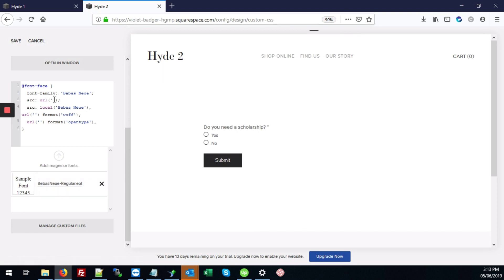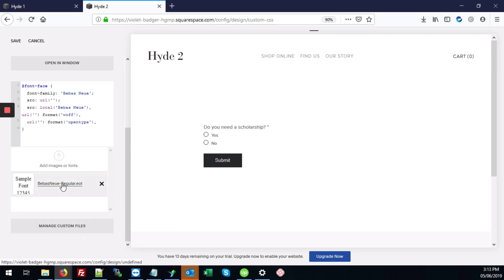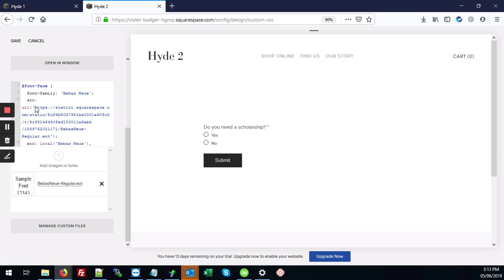We're going to put the cursor right between these single quotes. And again, hit Manage Custom Files and click our EOT font. And that will paste the URL for the font we just uploaded right between those single quotes.